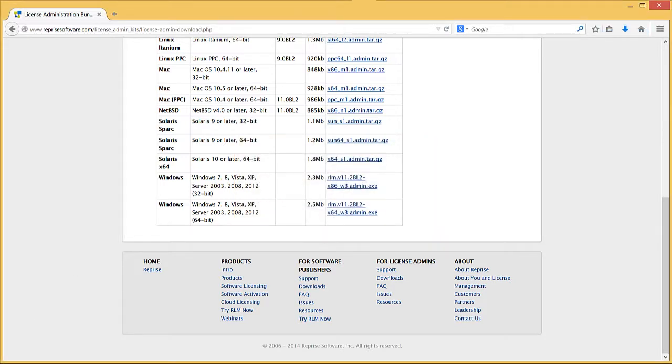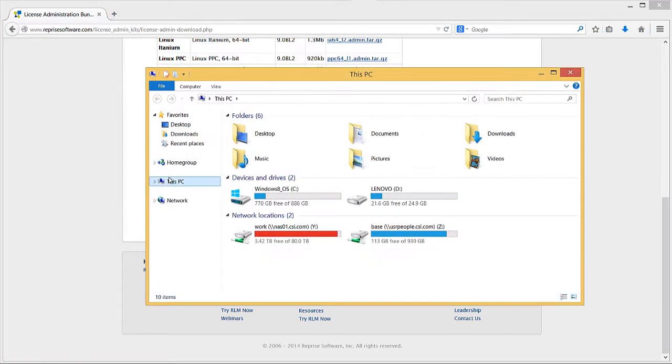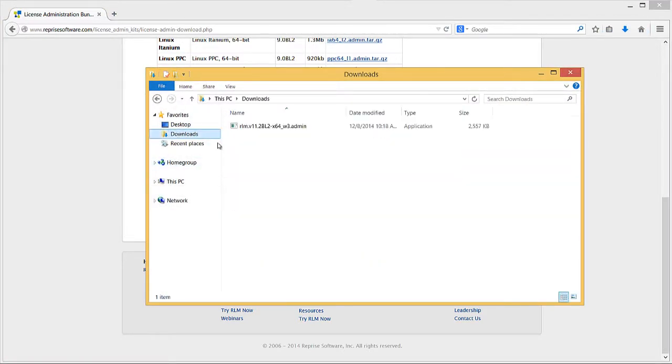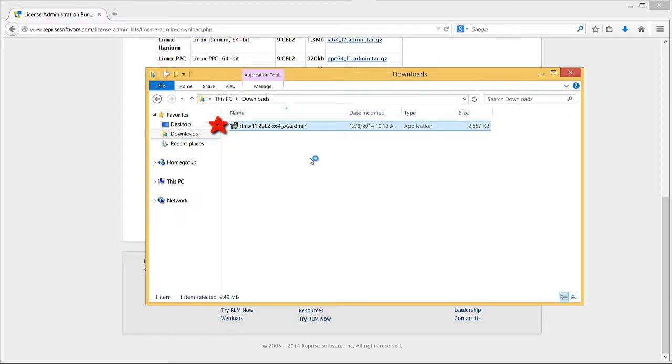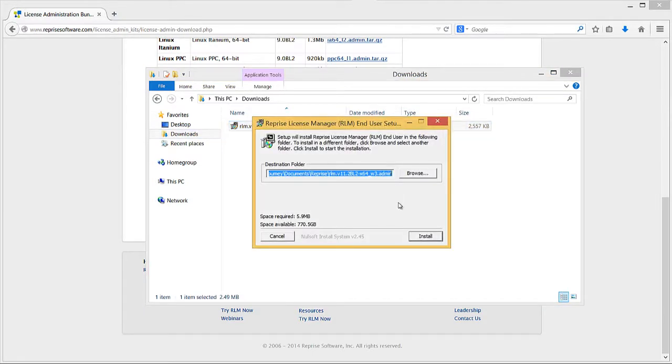Open Windows Explorer and go to the folder in which you saved the installation package. Double-click the executable and press Yes to allow the software to make changes to your computer. In the Destination Folder box, click the Browse button to select your desired installation directory.